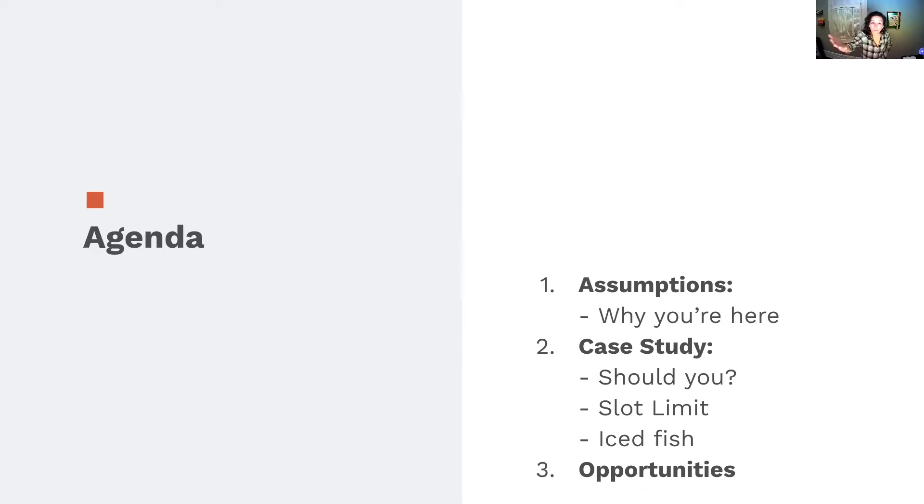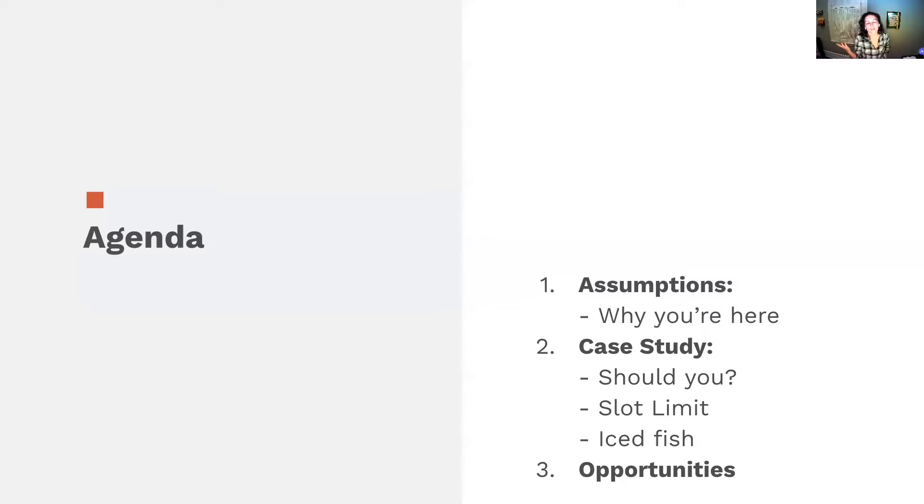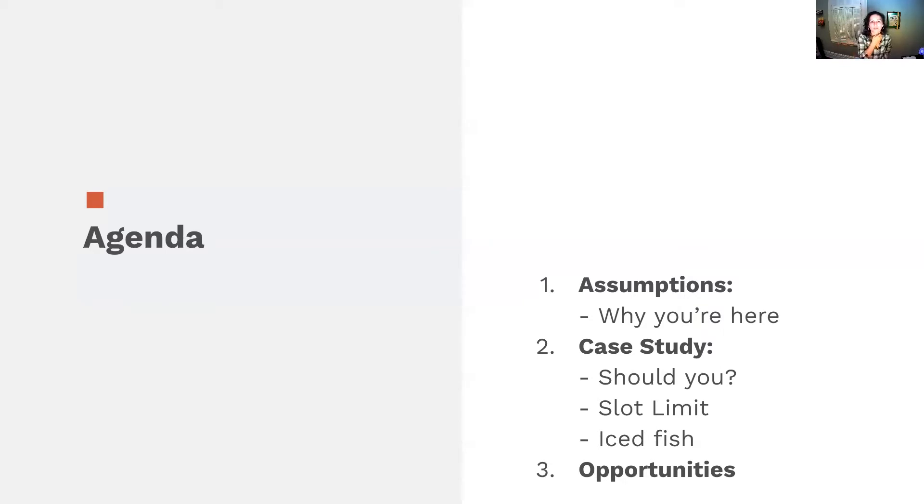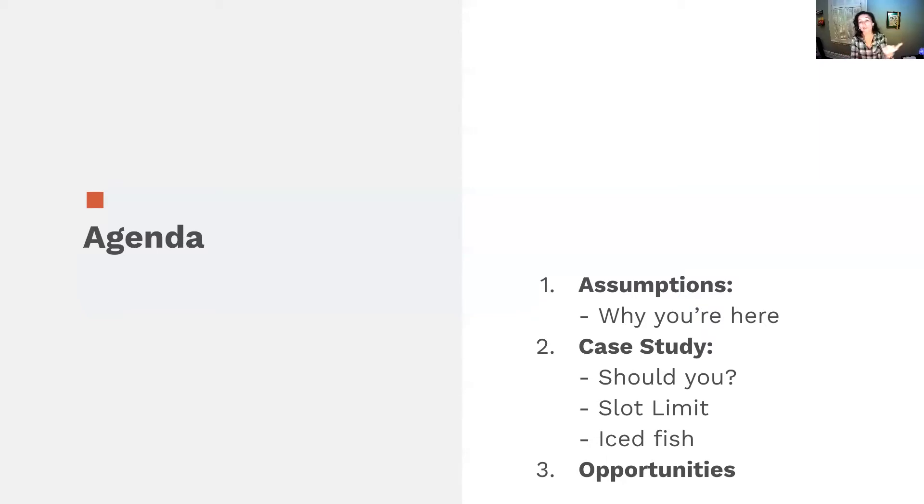Should you even hire an application engineer? Then I want to talk about slot limits - who gets thrown back and possible reasons. Iced Fish is my assessment of what you do after you've caught one. Last thing is opportunities to make sure you're setting yourself and the people you hire up for success.